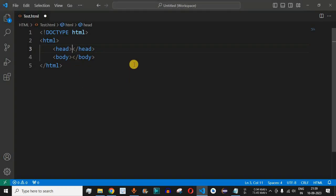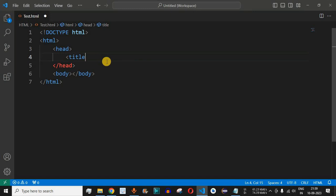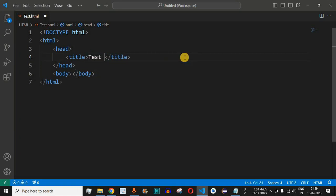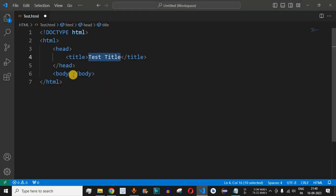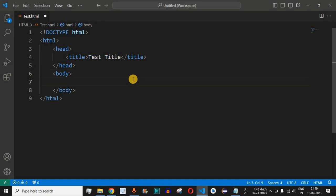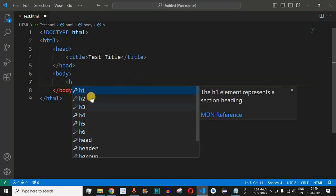Let us put the title inside the head tag. The title tag must be inside the head tag, starting with the title tag and ending with a closing title tag. We will write 'test title' as the content. Inside the body section we will say Hello World using the header tag. To define the header tag, we press the less-than sign and use h followed by a number — in this case h1.